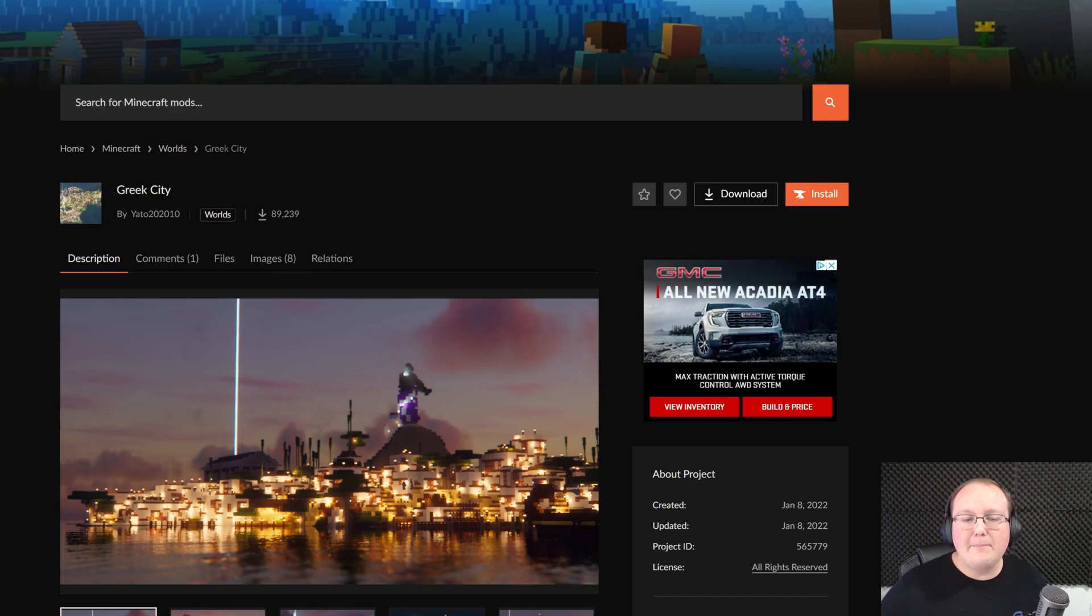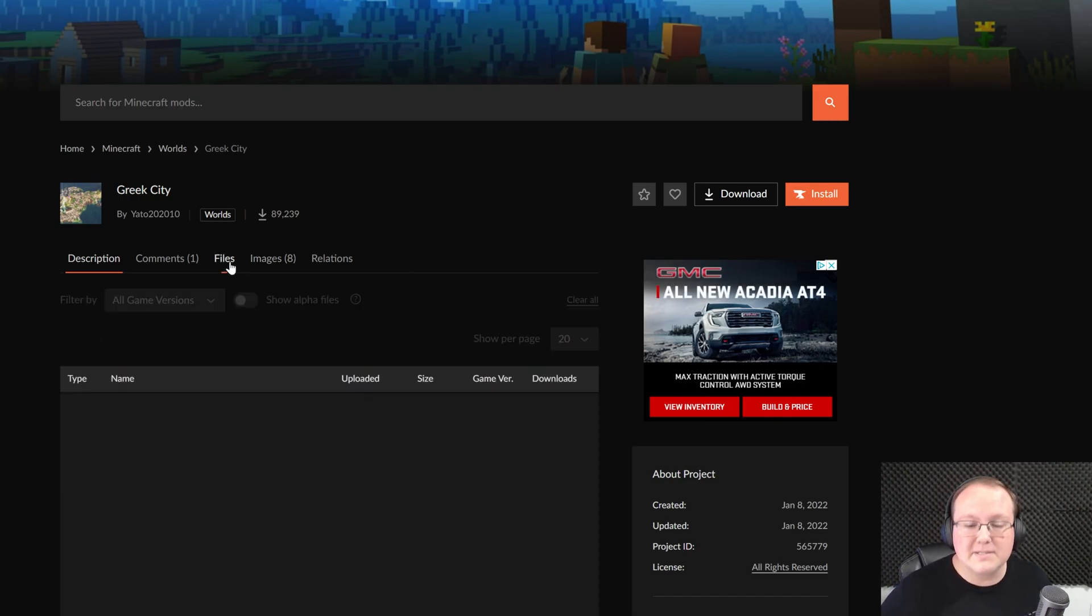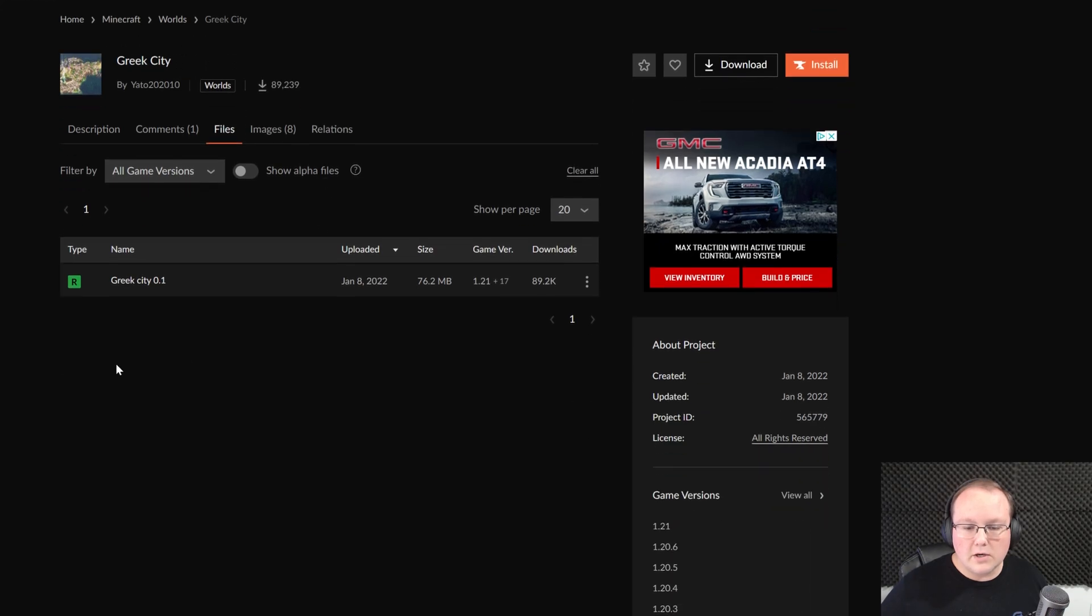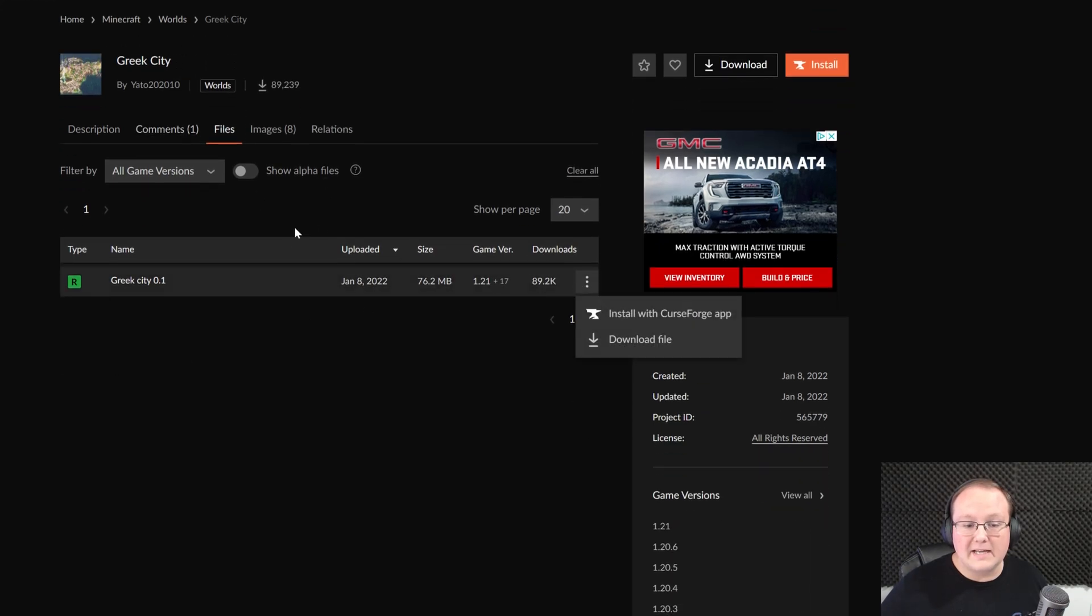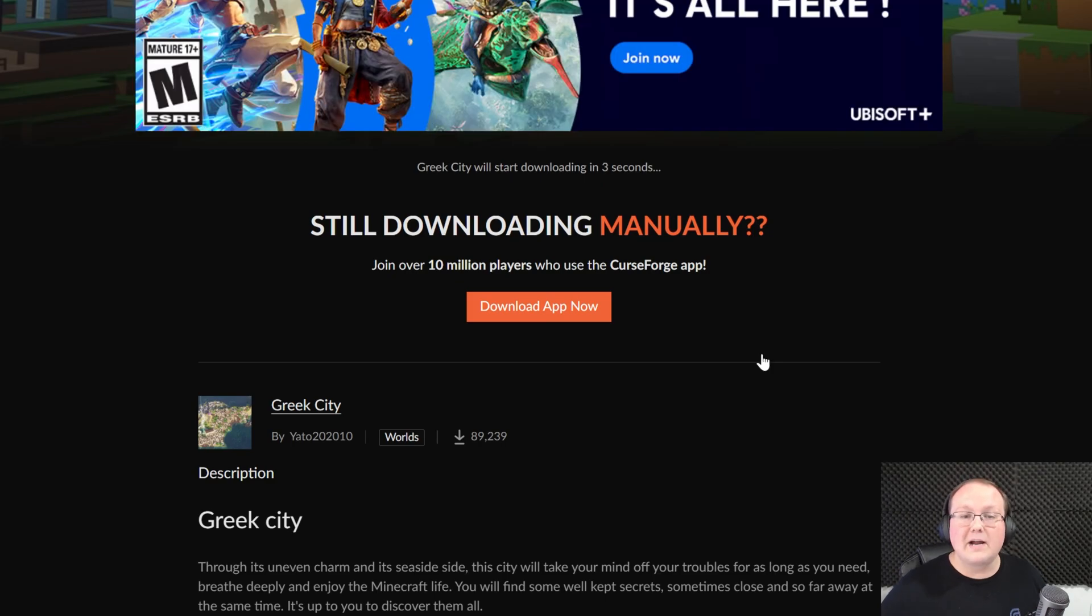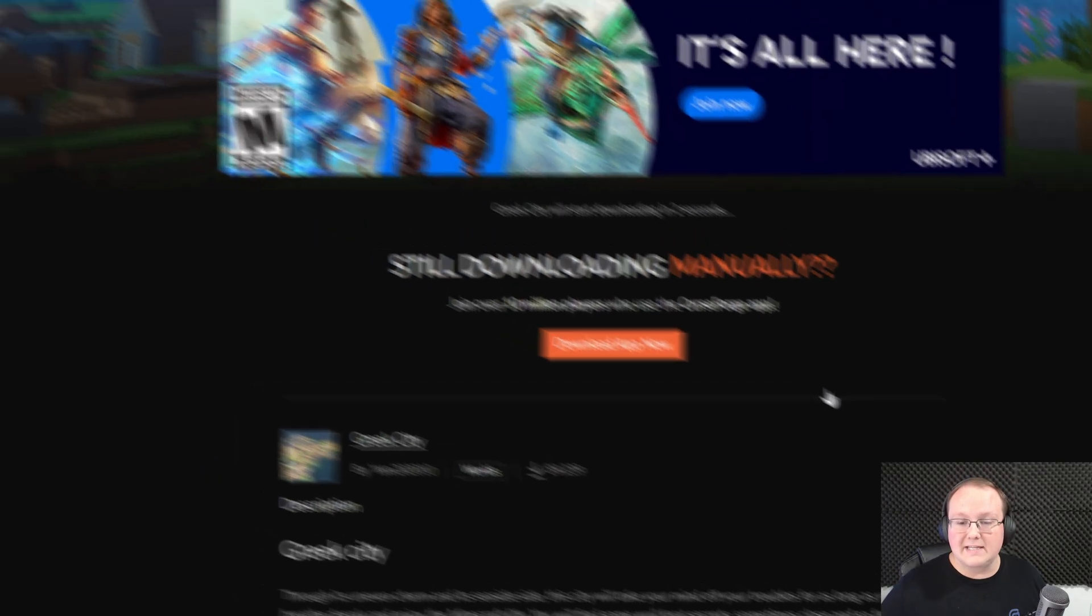Once you're downloading a map, it's probably going to be from Curseforge or minecraftmaps.com. Here we are on Curseforge, you're going to download it by clicking Files, going into the three dots and clicking Download. The download will begin after a few seconds.